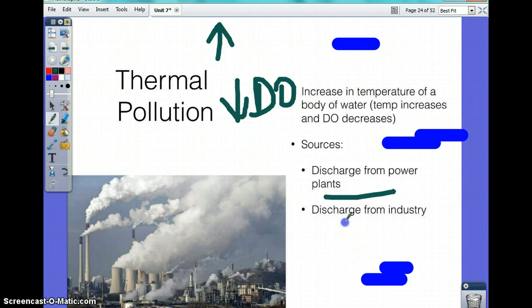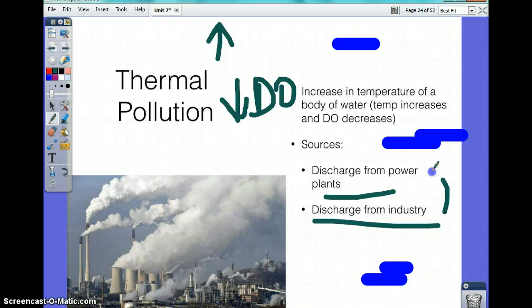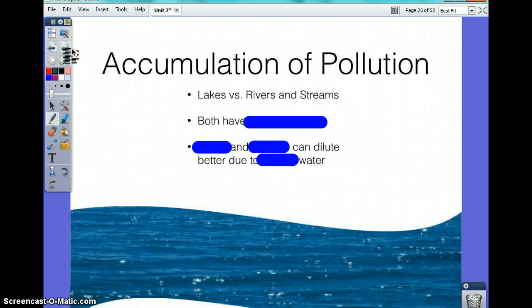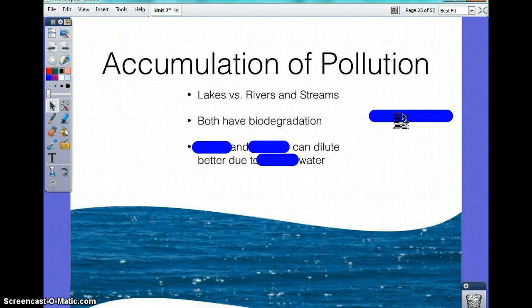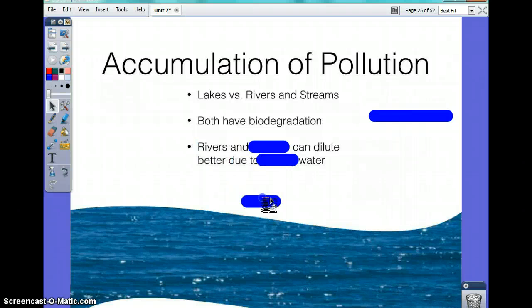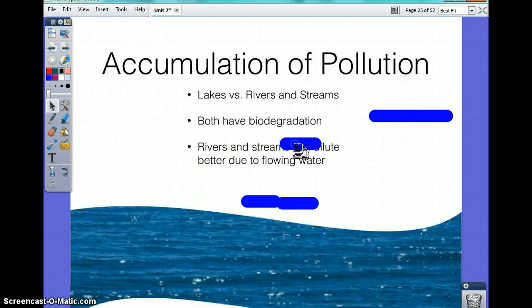As for the accumulation of pollution, you have lakes versus rivers and streams. Both have biodegradation, but rivers and streams would dilute pollution better because they have a flow of water.